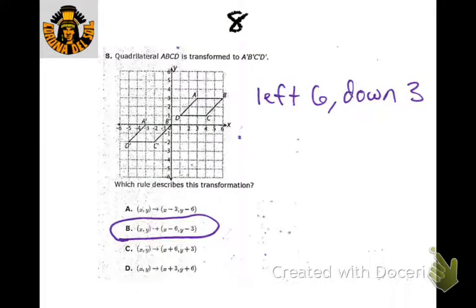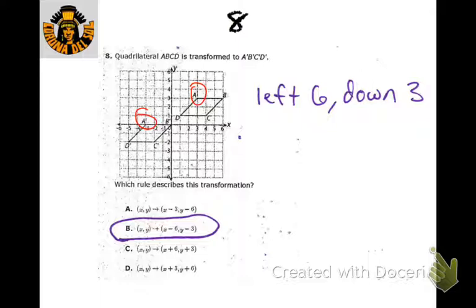Going from this quadrilateral to this one, we can focus on a particular point and say from A to A prime it goes 1, 2, 3, 4, 5, 6 — so 6 to the left — and then down 3. With these coordinate rules, the x is first, so x minus 6, and then y minus 3.